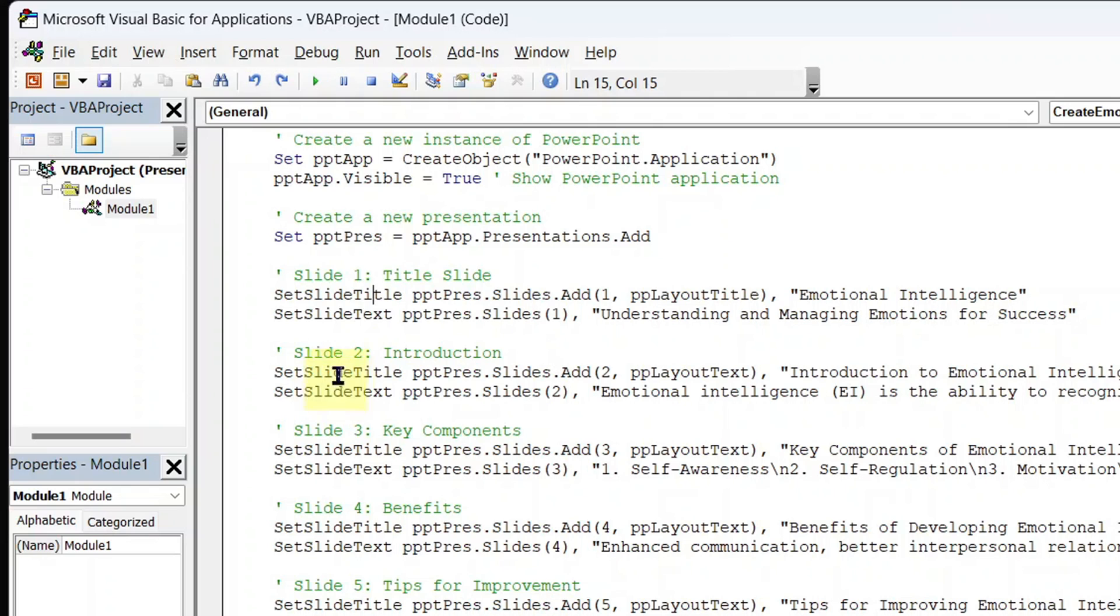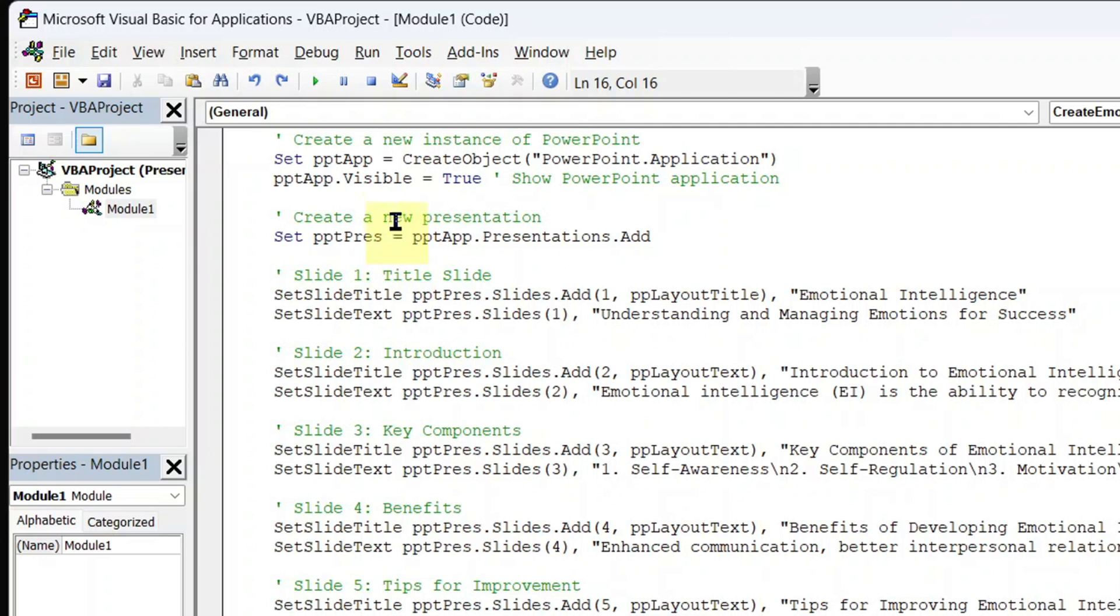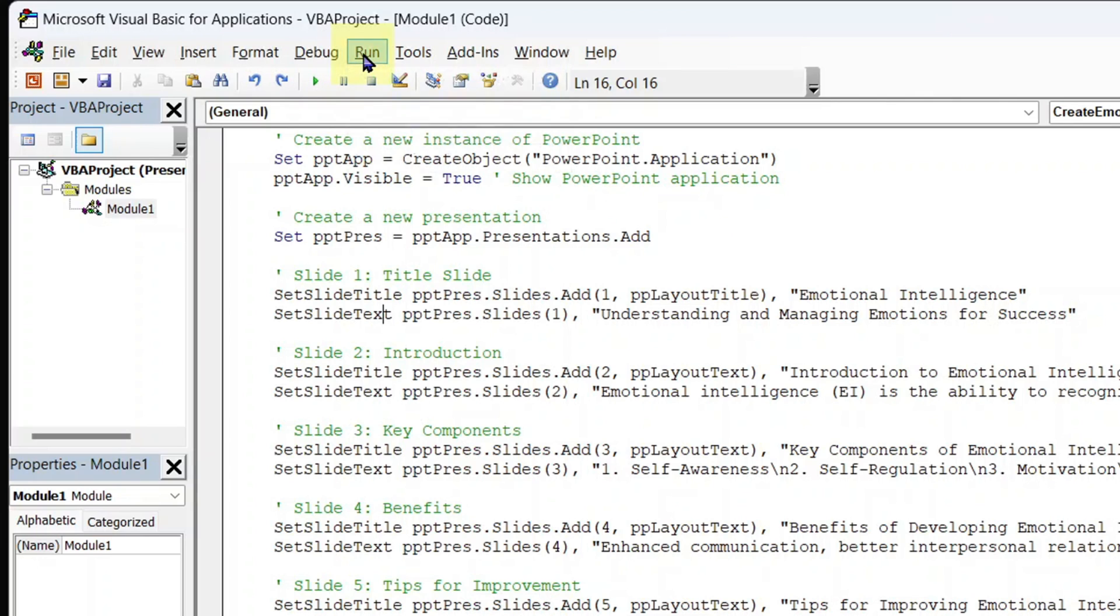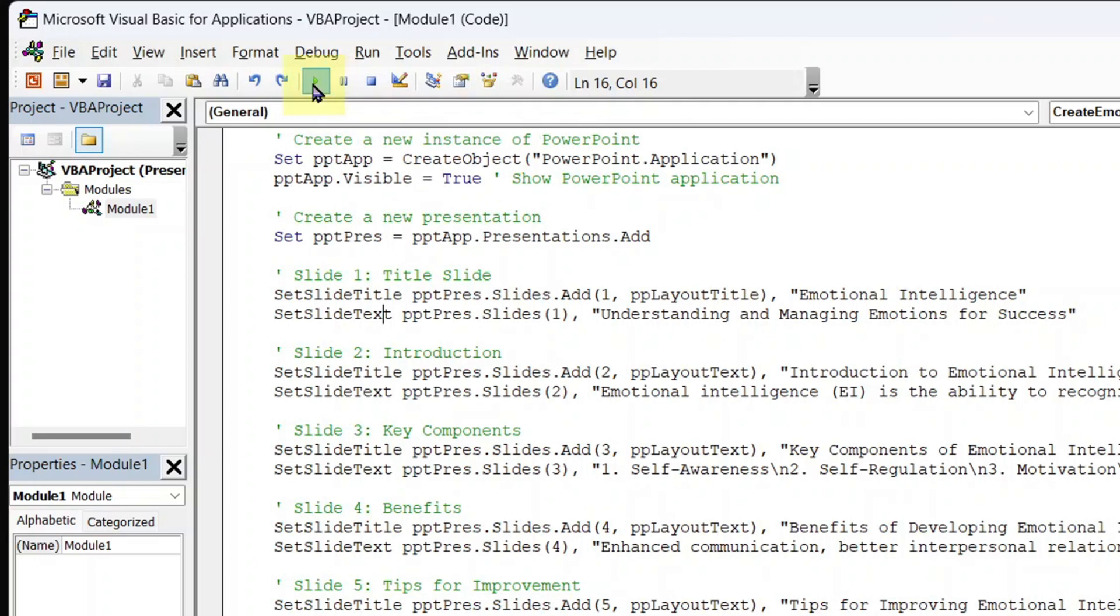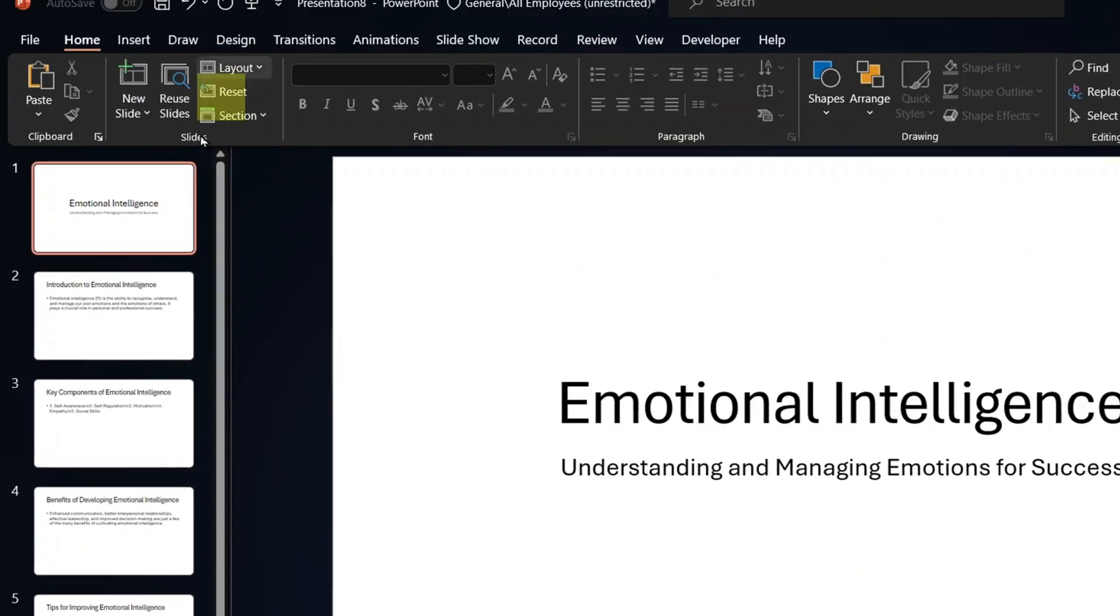Go to click the run tab at the top and you will see run sub slash user form. If you can click on it, it works. Alternatively, you can see this tiny play button. As I hover my mouse on it, you see it says run sub slash user form. It works as well. Use any of these to run the VBA code. I click run and boom, the presentation is here.